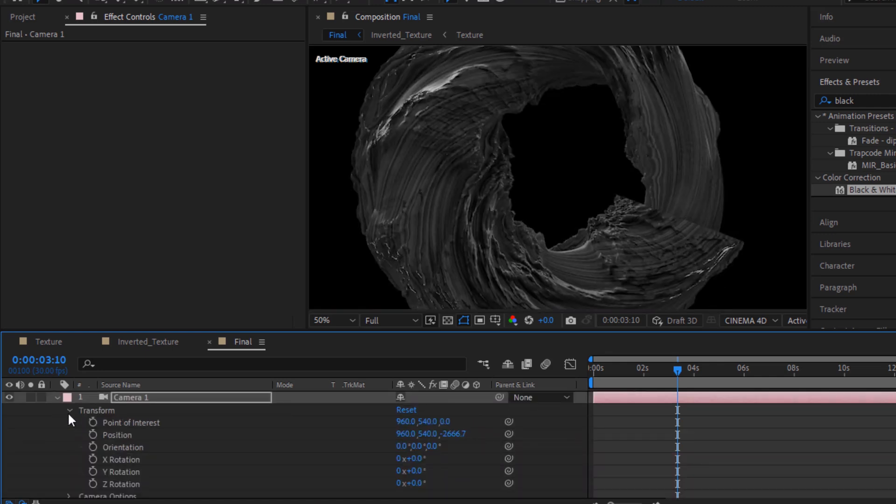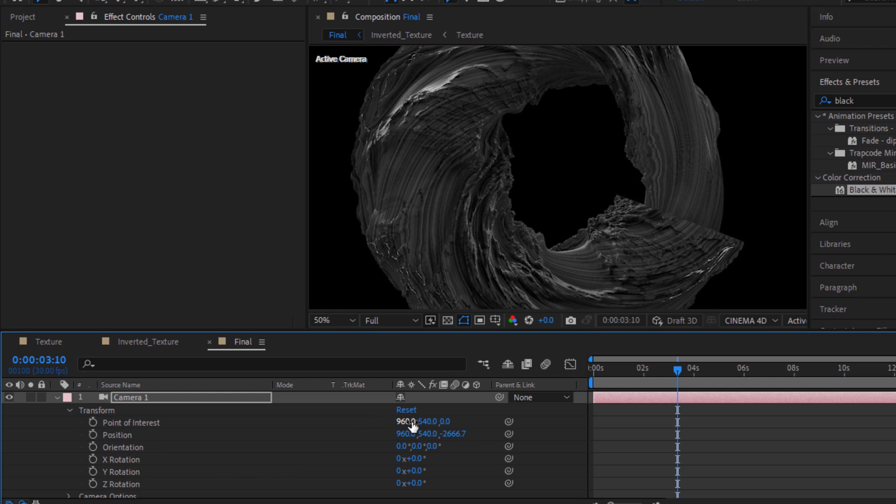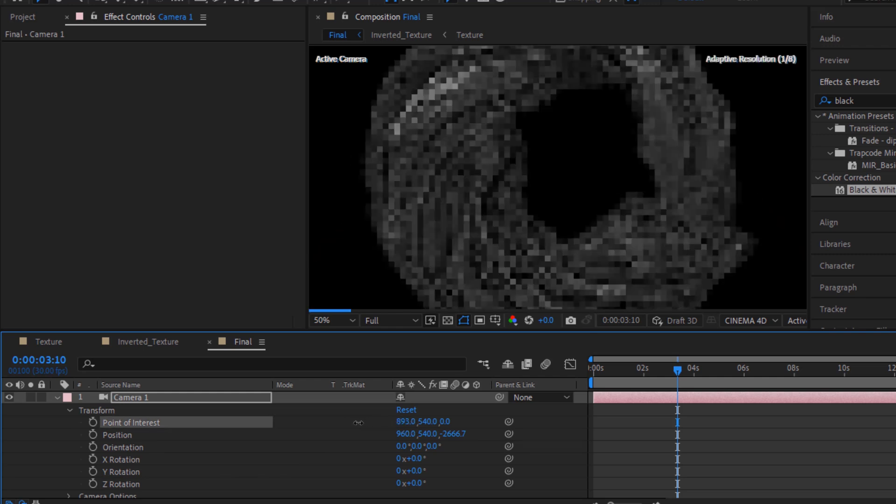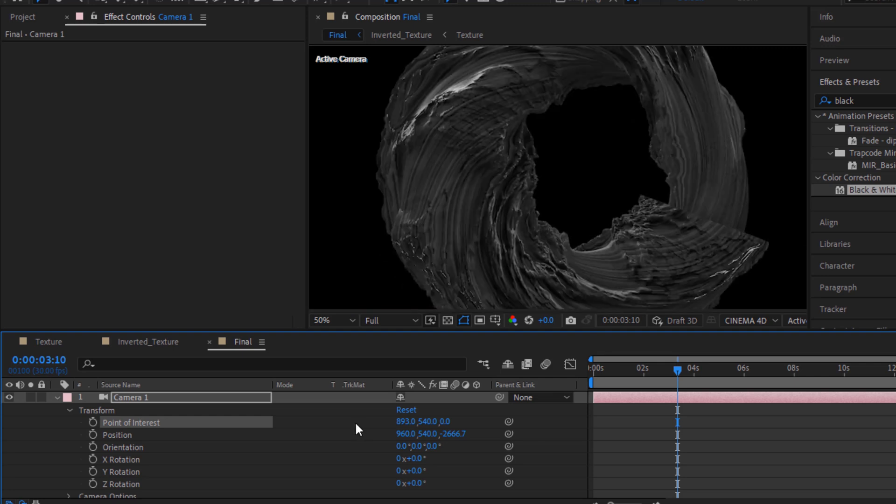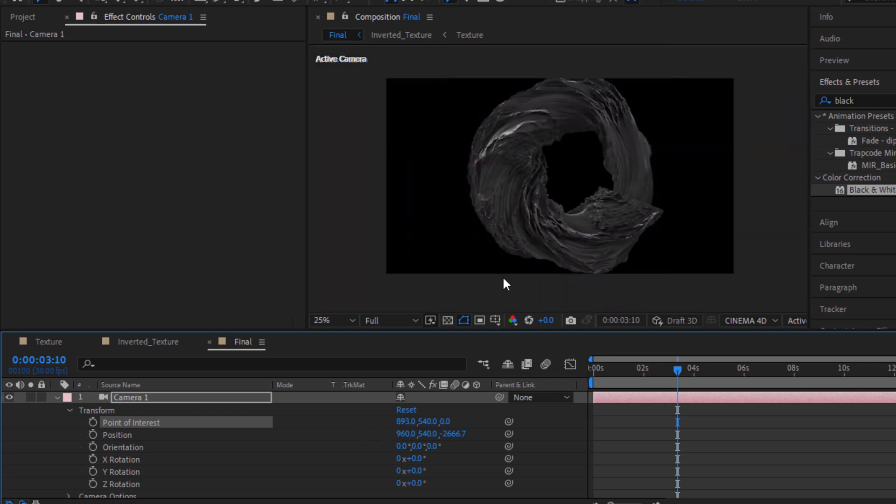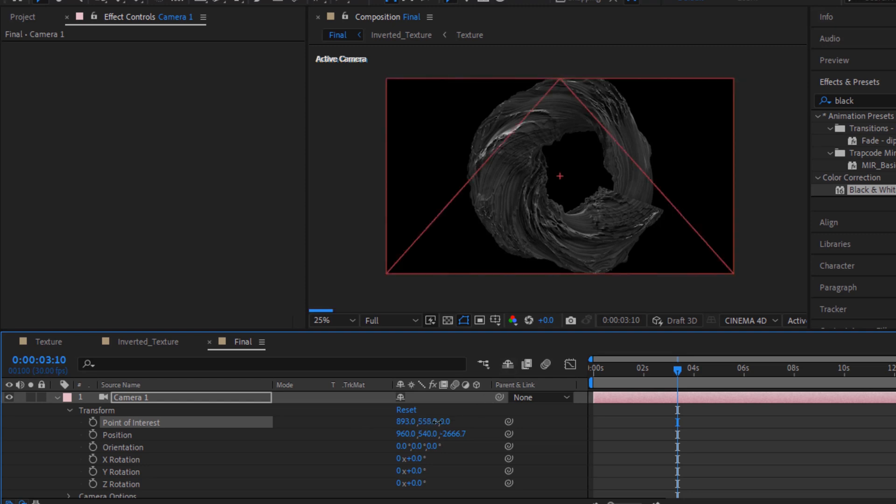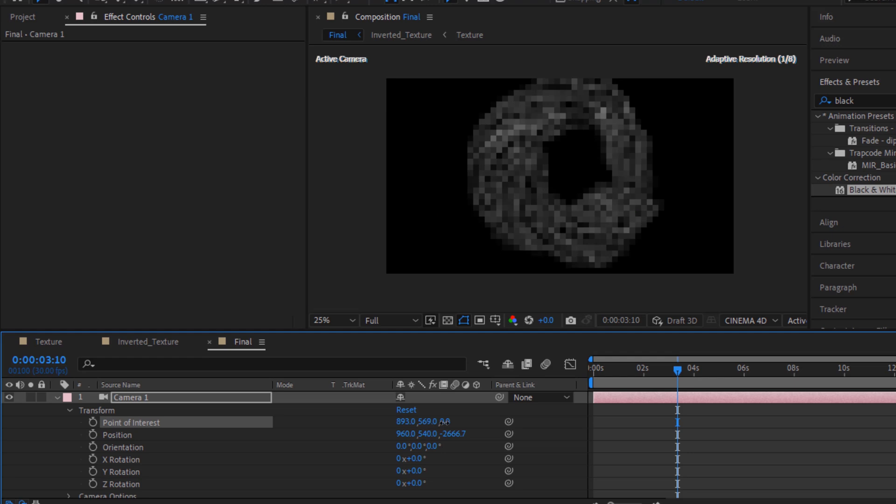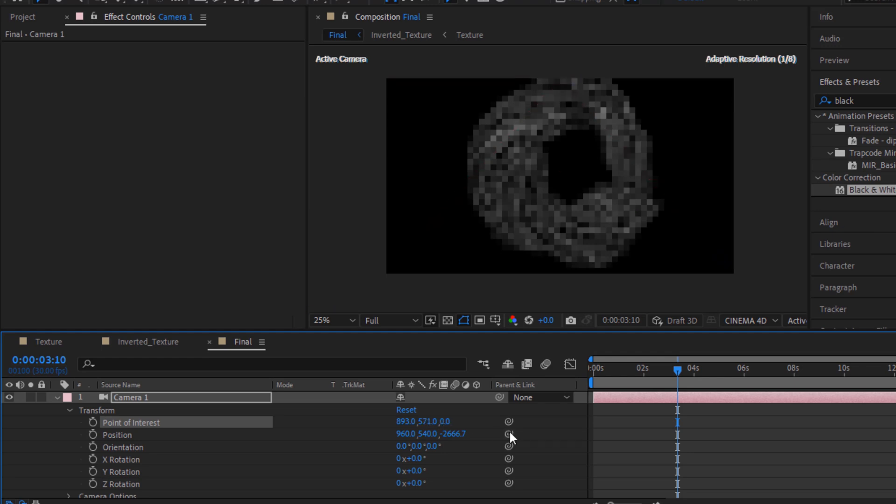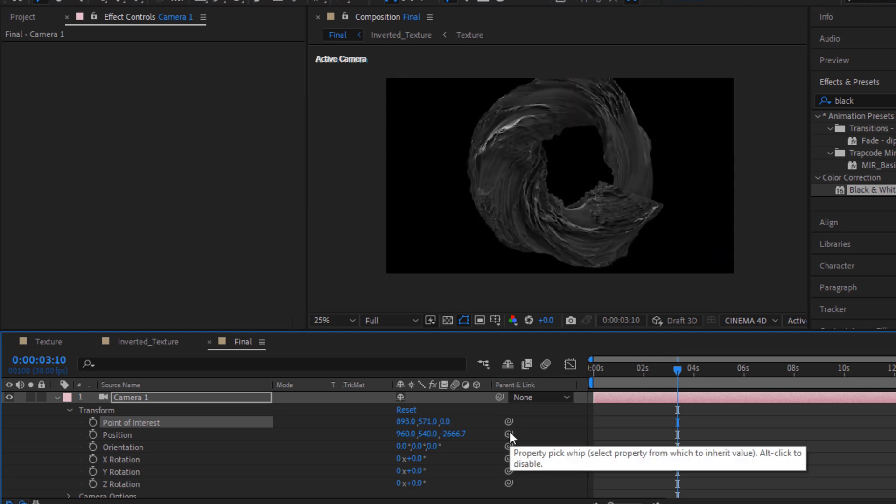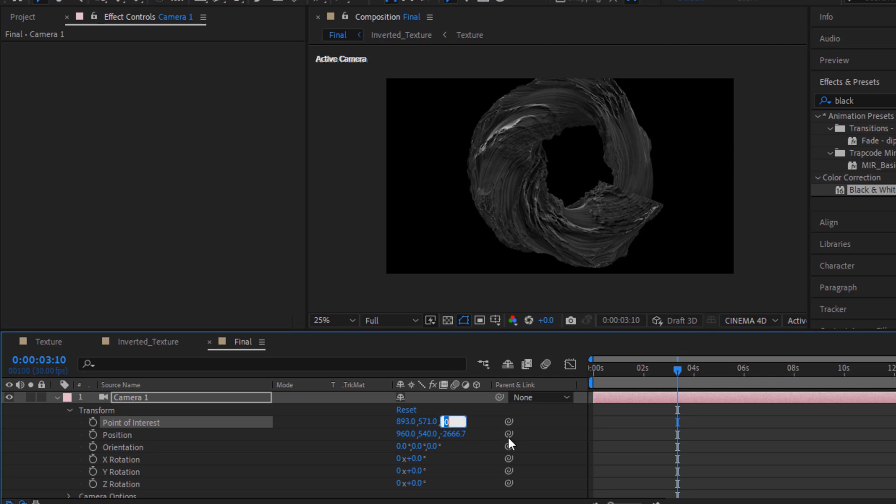Go to Transform. Now move the point of interest to a bit left, 893. Now change the Y point of interest to 570 and Z to 1.5.